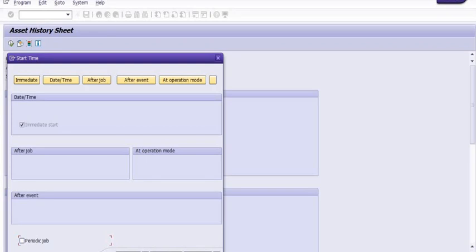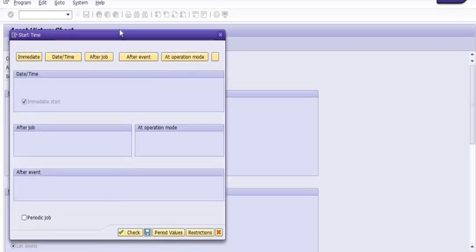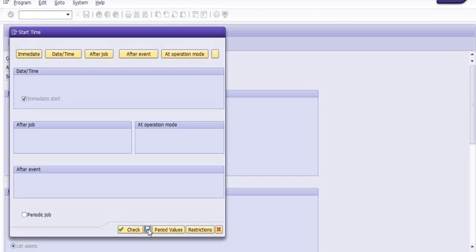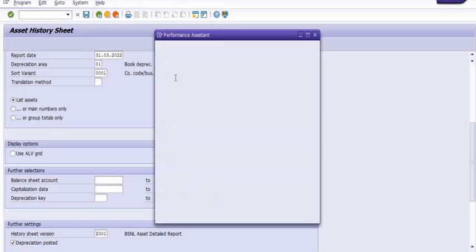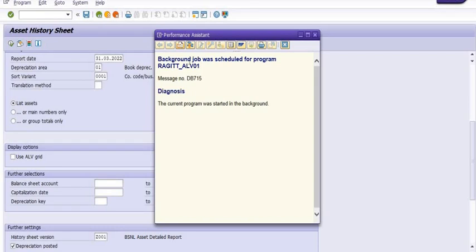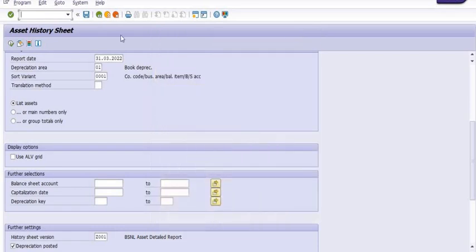Once you save, background processing has been saved and background job was scheduled for program RSA ITT underscore ALV01. A job has been scheduled. Now you can do your routine work till the report gets executed.